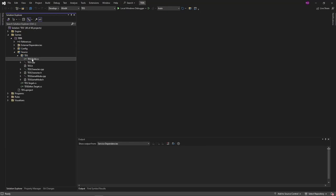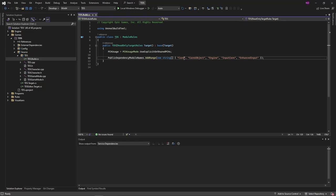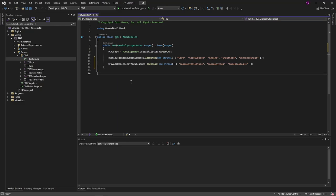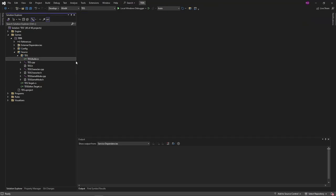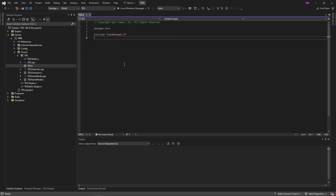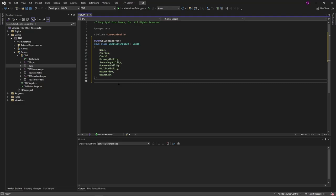As you can see in the solution explorer, there's things that are a little different in 5.3. To complete setting up the gameplay ability system, we need to add the gameplay abilities, gameplay tasks, and gameplay tags, and I'm just going to add them to the private dependency module names. Next, you want to go into the base file of your project, so whatever your project name is dot h, and we're going to add an enum here. This will be the input ability or input ID for the ability that we're going to use.